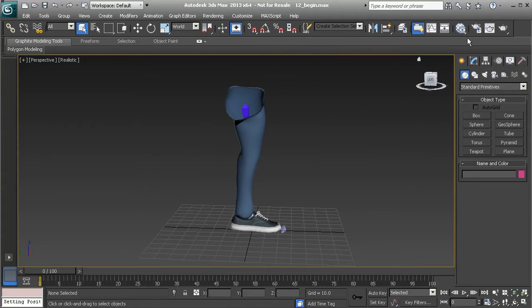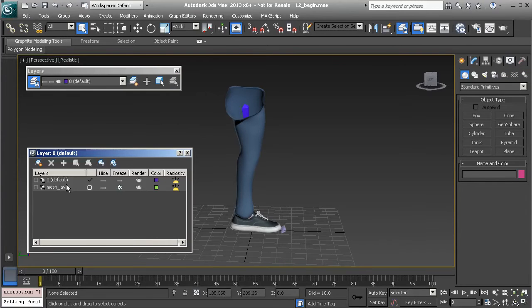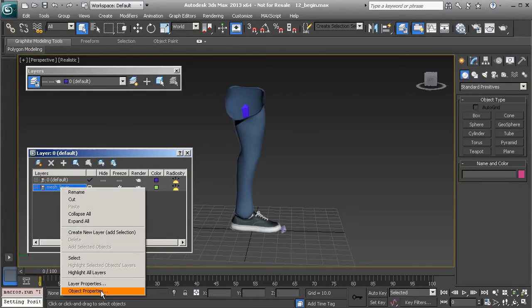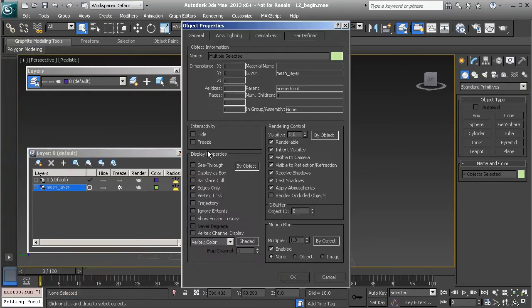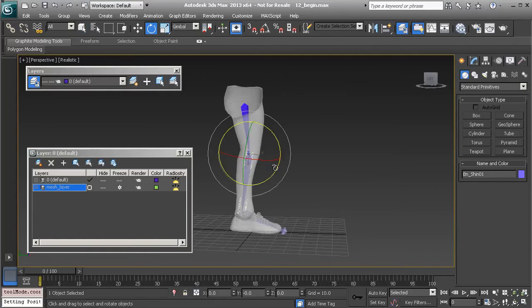Let's go ahead and get started. We'll head over to Layers — I'd like to see through this mesh, as it'll be a lot easier to work with our bone objects. We'll select the mesh layer, right-click, choose Object Properties, turn on See Through, and choose OK.